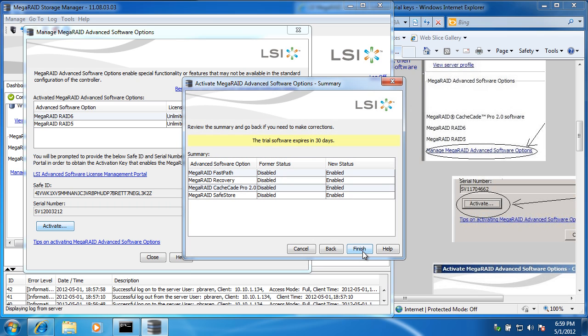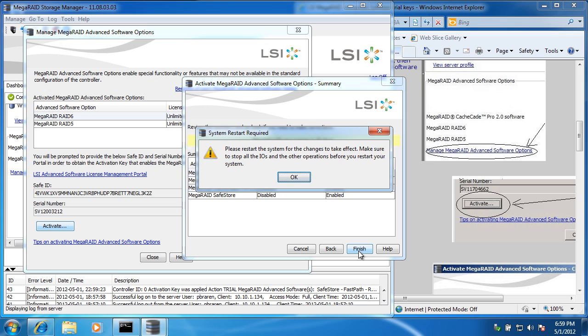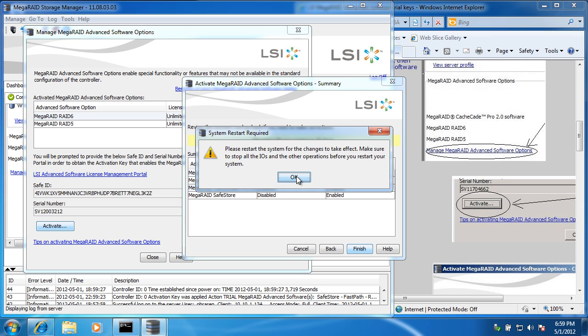It tells me it's enabling everything: Fast Path, CacheCade Pro 2.0, SafeStore, and password protection. Please restart the system and make sure to stop all IOs.